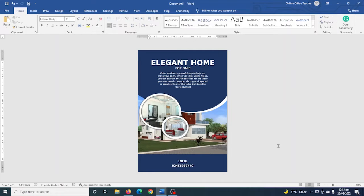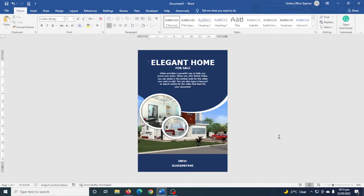In this video I'm going to show you how to create a poster in Word, and this is exactly how our poster will look after we are finished creating it. So if you want to learn how to create your own poster in Word, keep watching.